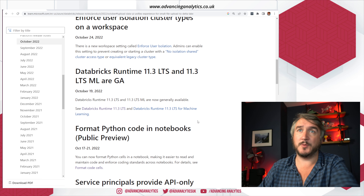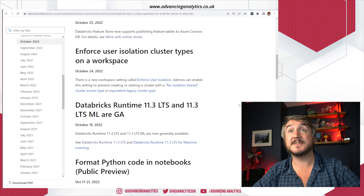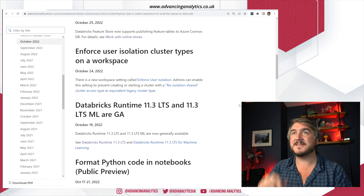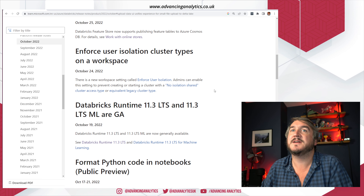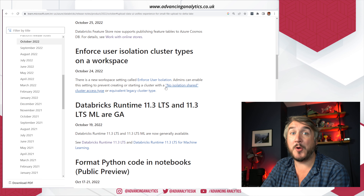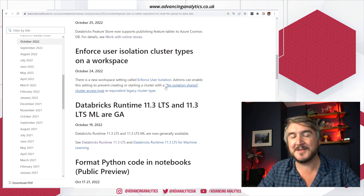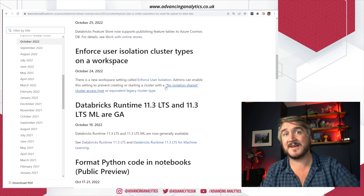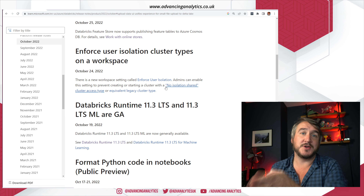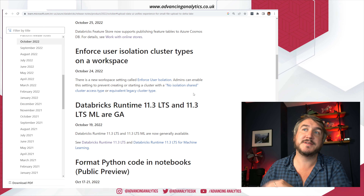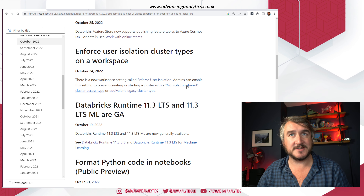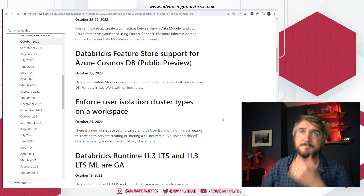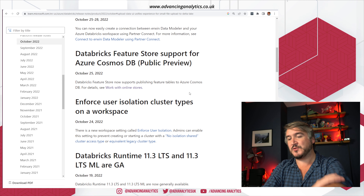Runtime 11.3 LTS is now available. We can now also enforce user isolation — when Unity Catalog came in we got new cluster types around whether sharing is allowed, single access mode, and so on. You can now prevent people from opening certain types of clusters, particularly those that bypass Unity Catalog and allow querying files directly. You can do this at the workspace level to turn off no-isolation shared cluster access types or legacy cluster types.